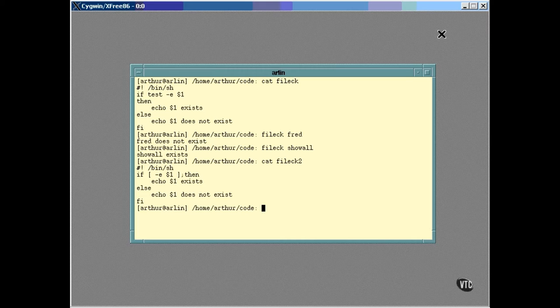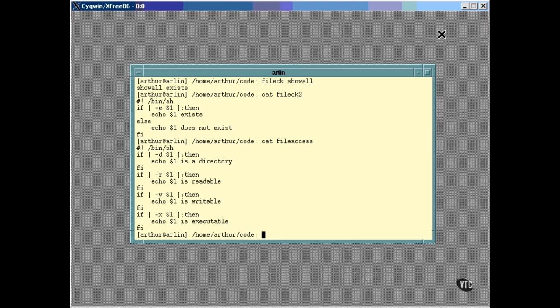For example, this script will tell you whether it's a directory and what sort of access it allows. For example, the safety directory that was created in an earlier exercise looks like this.